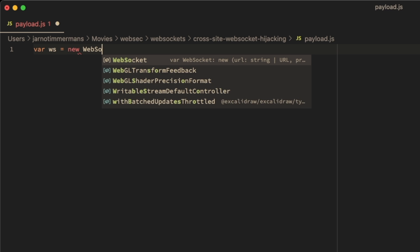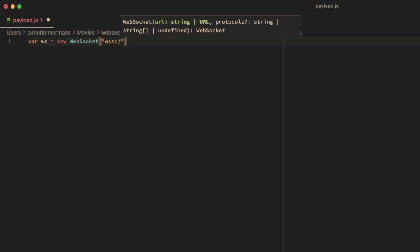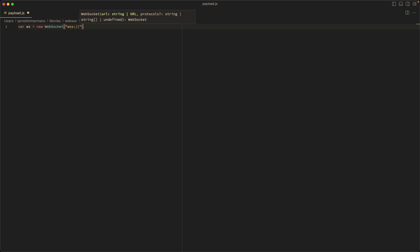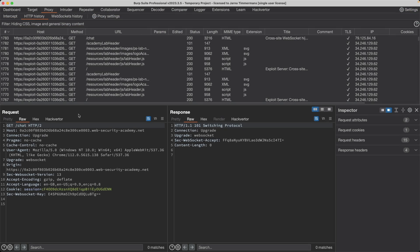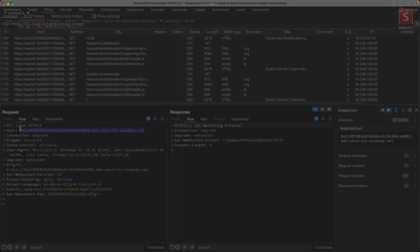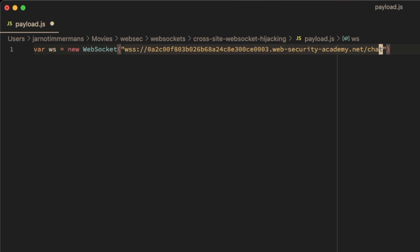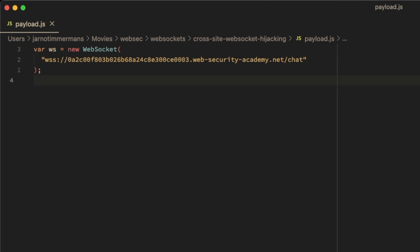So we want to start by creating a new WebSocket. It's a secure WebSocket. That's what our lab is using. We want to open a WebSocket with our lab. So let's copy the host header here and paste that in. And we want to go to the chat endpoint. Save this file for now.